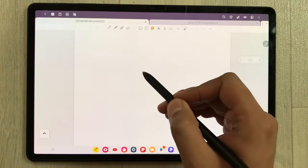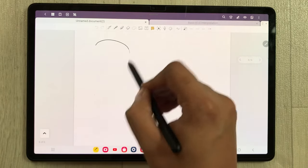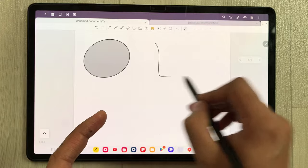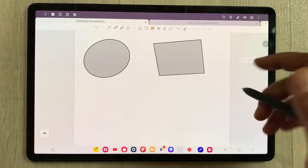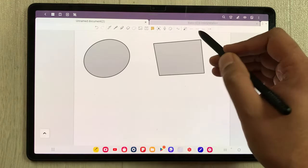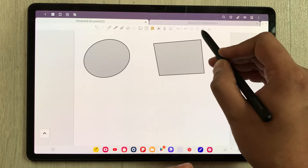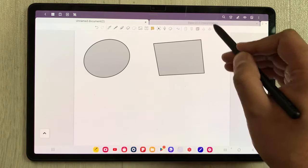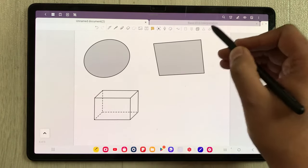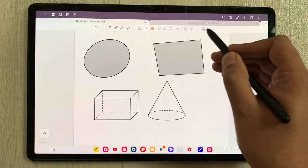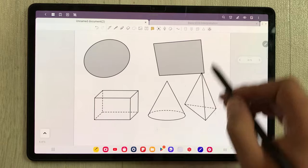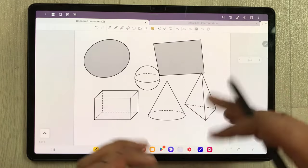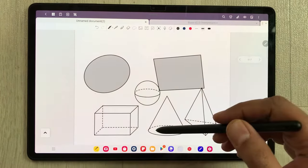The next tip is about the shape tool. We have different shape tools available — you can create any shape and GoodNotes will make it neat for you. There are also preset shapes already available in GoodNotes — different kinds of shapes you can use with this tool.